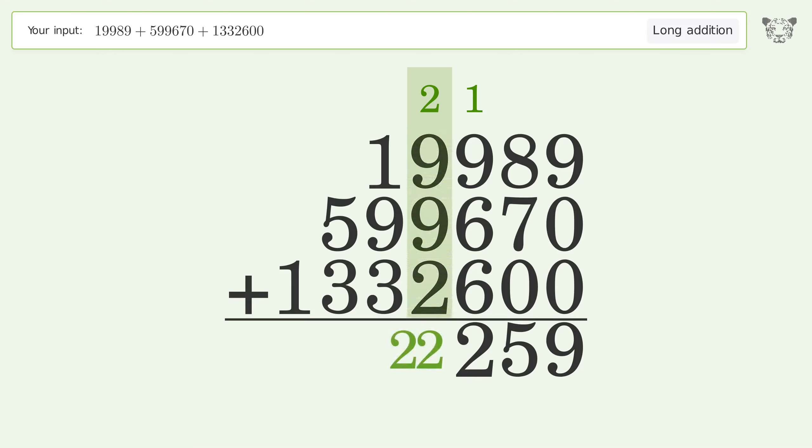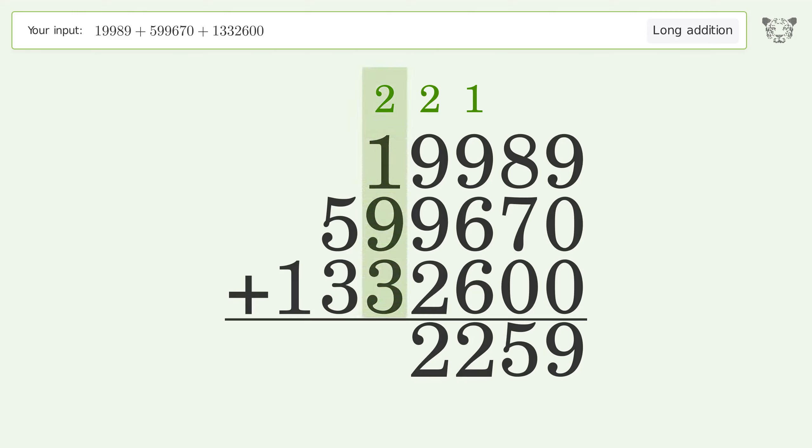plus 2 equals 22. Carry 2 to the ten thousands place. 2 plus 1 plus 9 plus 3 equals 15. Carry 1 to the hundred thousands place.